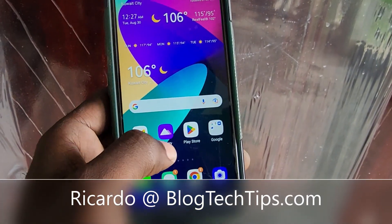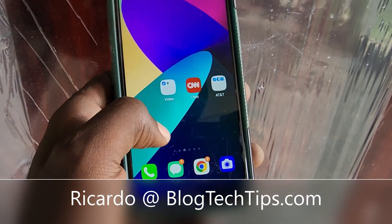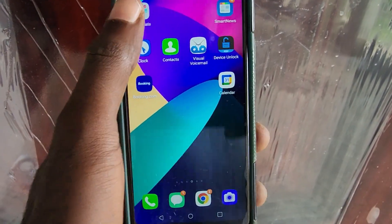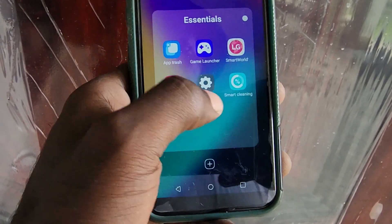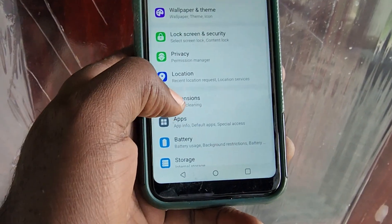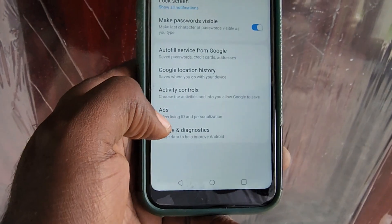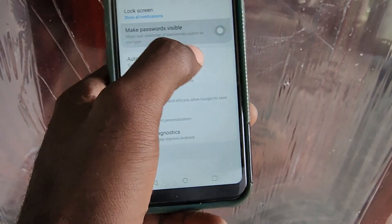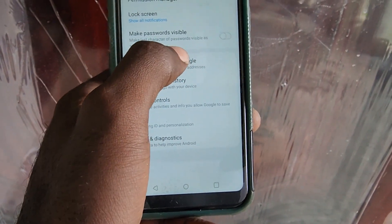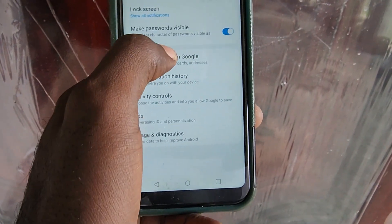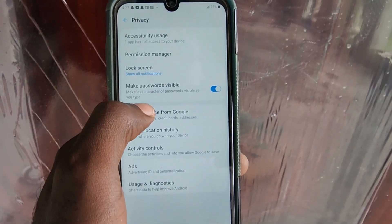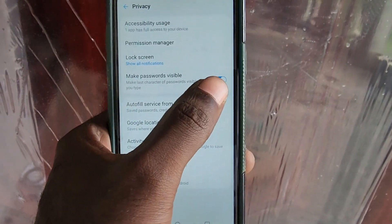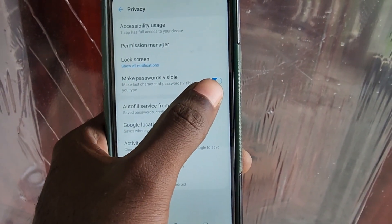Hey guys, Ricardo here and welcome to another blog tech tips. In today's tutorial I'll show you how to make the password visible and invisible on the LG Phoenix. Go to Settings, Privacy, and you'll see the option that says 'Make Password Visible'. This means whenever you're typing your password, you can either see what the password is or not.